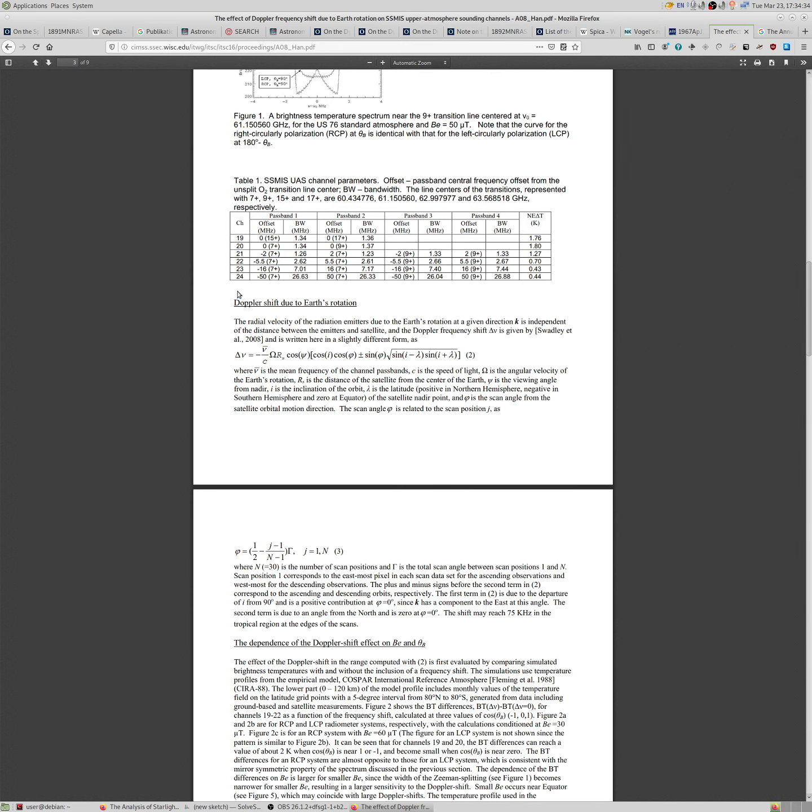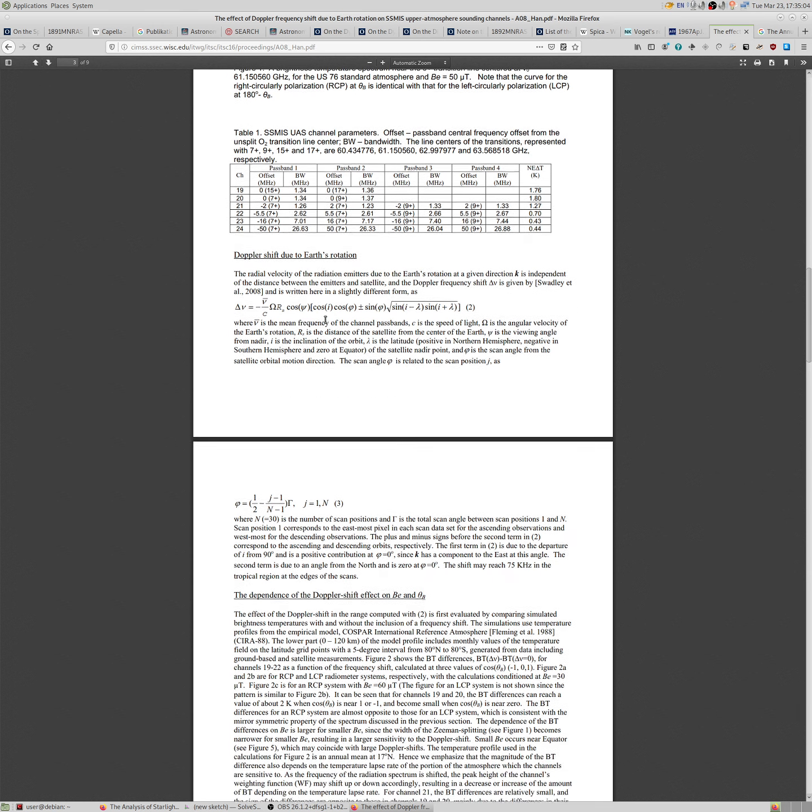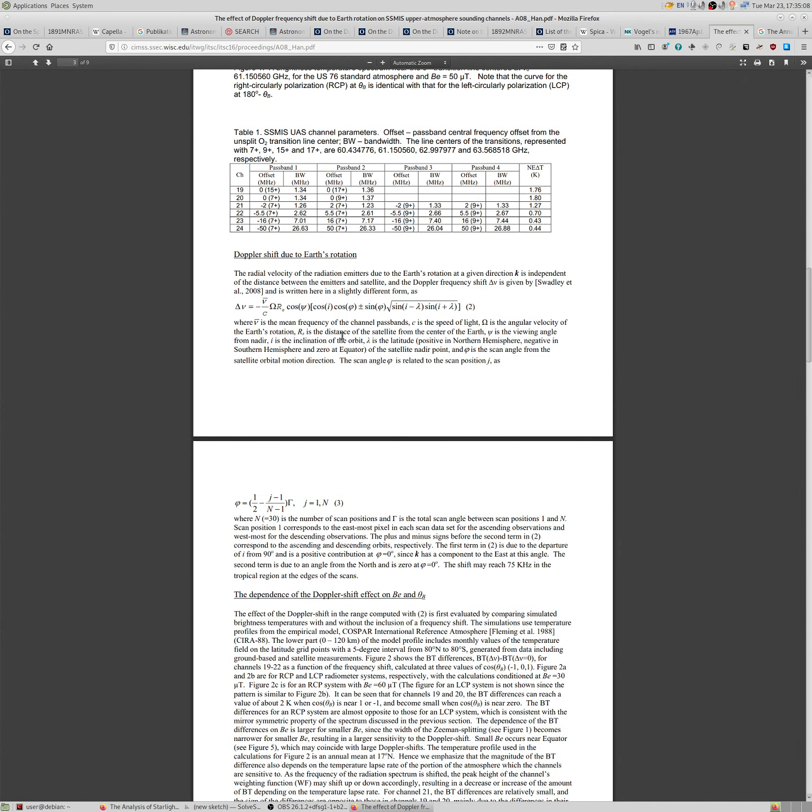For example, here is an article from 2016 about Doppler shift due to Earth's rotation. This in particular, this one is used to measure it in satellite movements. But the same principle can be used to do star measurements. And I'm pretty sure it can be used for extremely precise measurements.